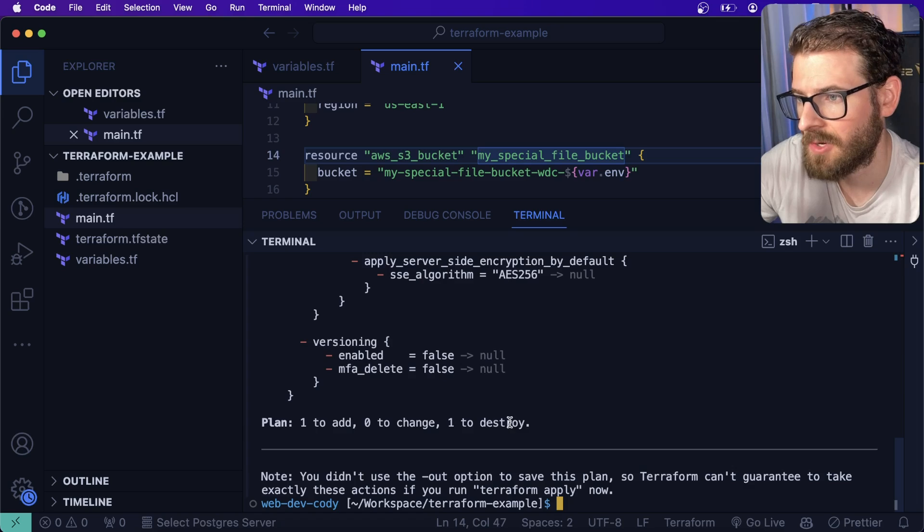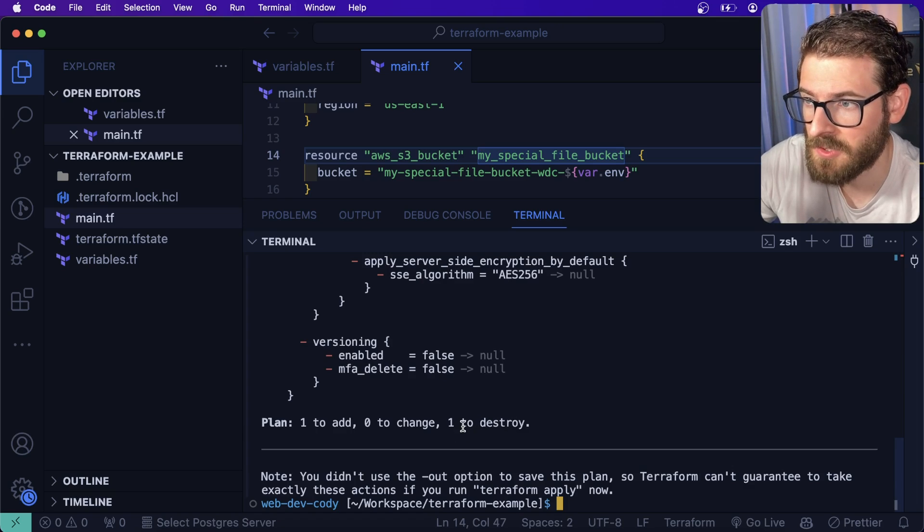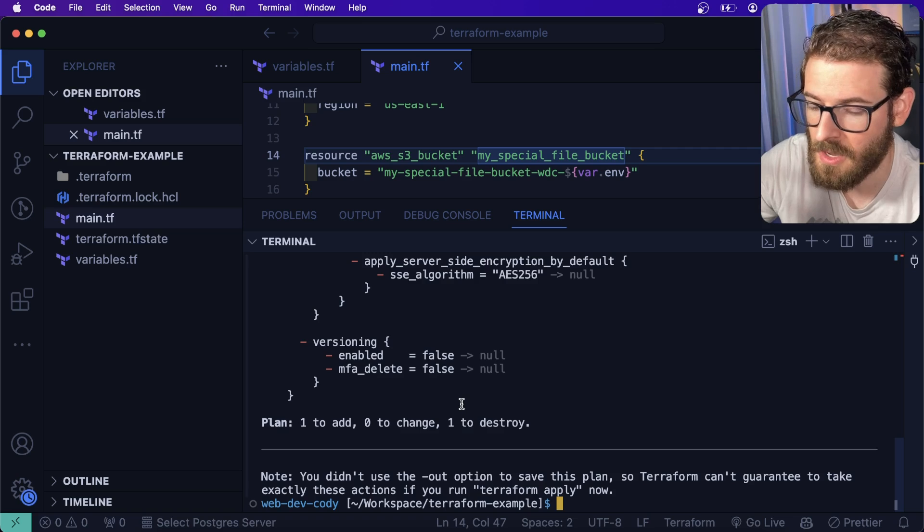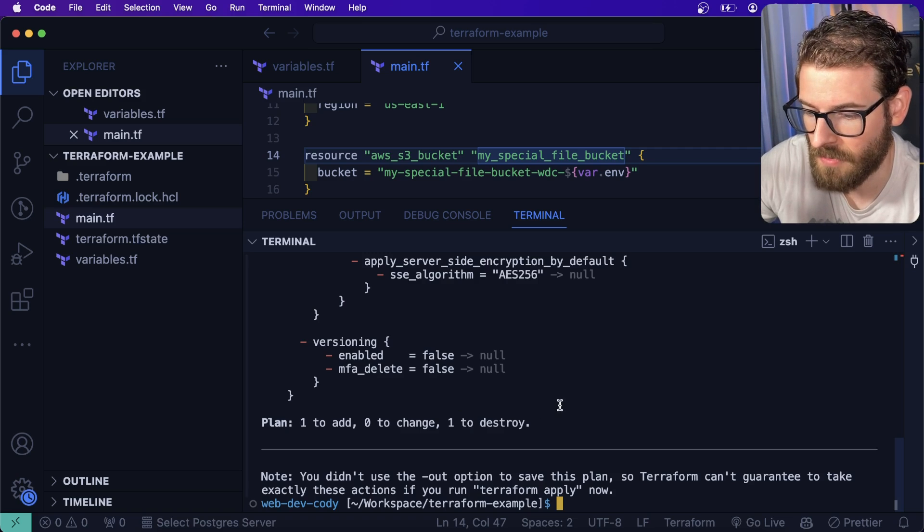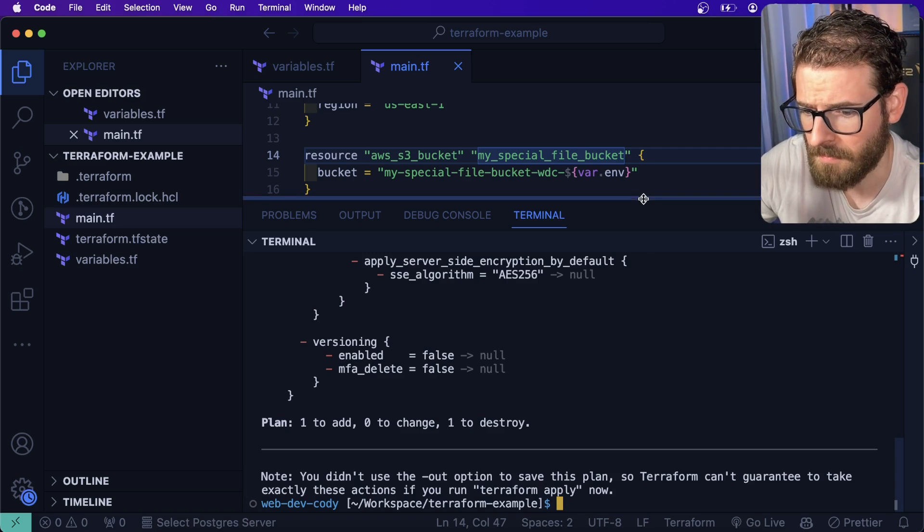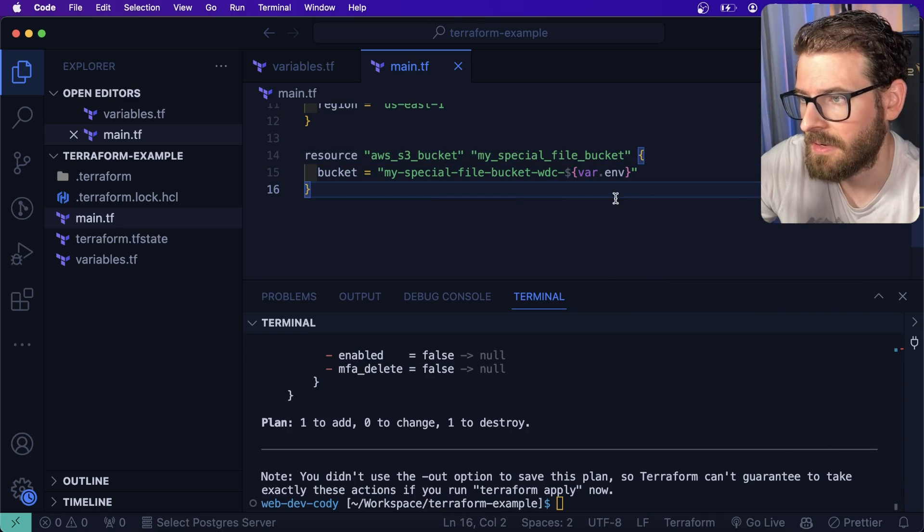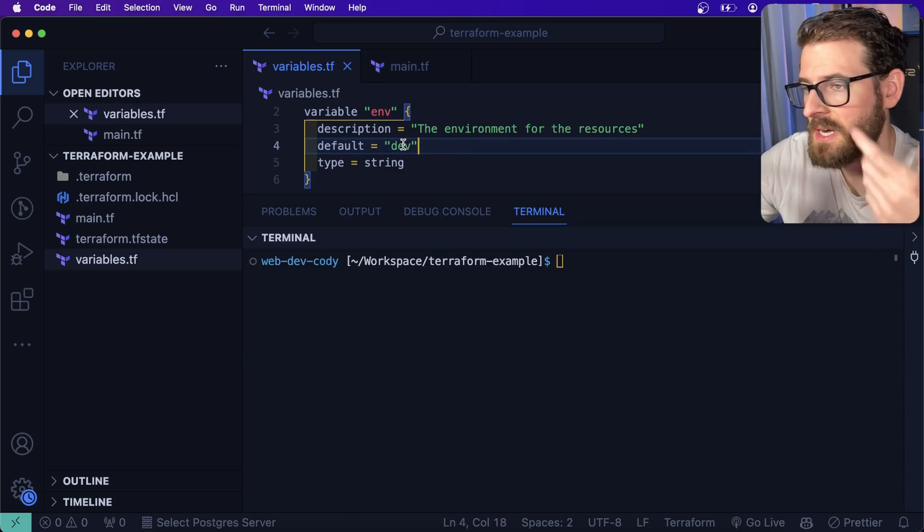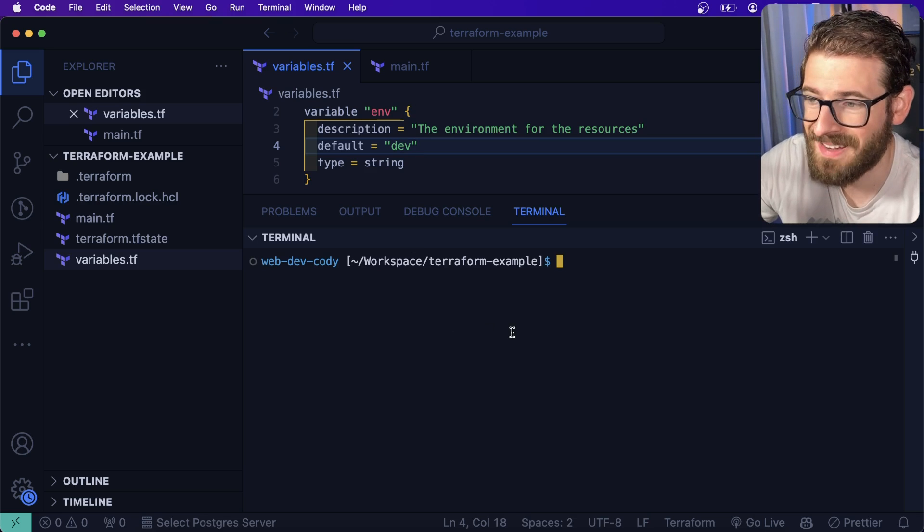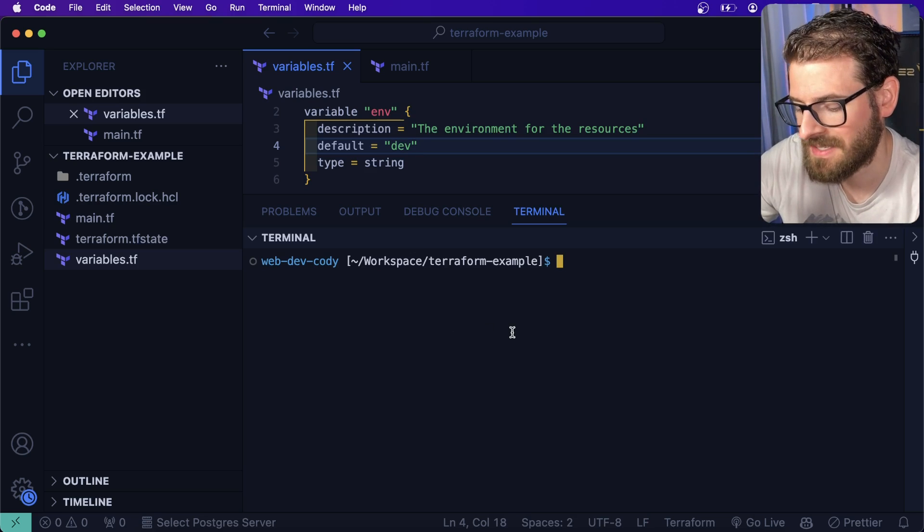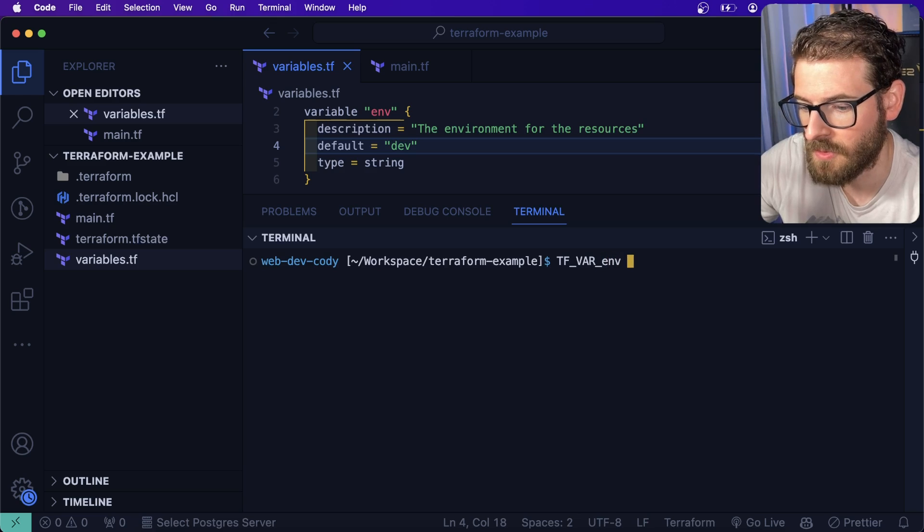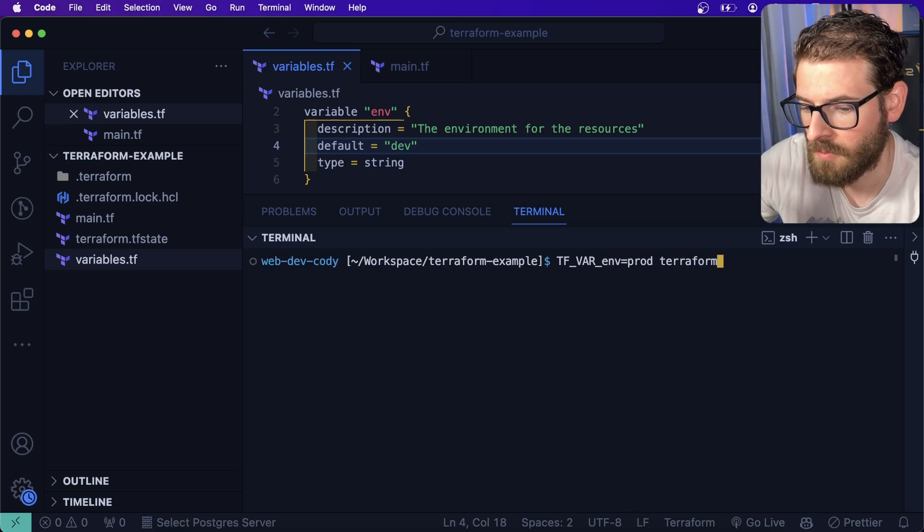And now it should tell you that it's about to destroy that bucket that we just created because it needs to create a new one with a dev suffix on it now. This is why you want to do a plan and really inspect what's going on because maybe you didn't want to destroy that resource. But in our case, we could go ahead and just run this. And that'll create a bucket with hyphen dev at the end.